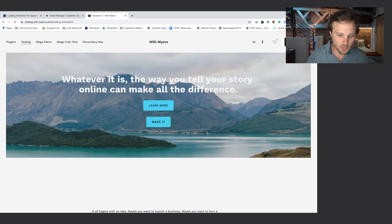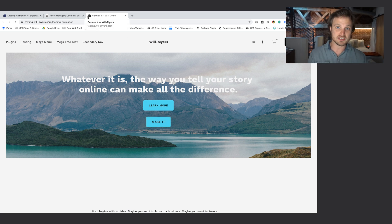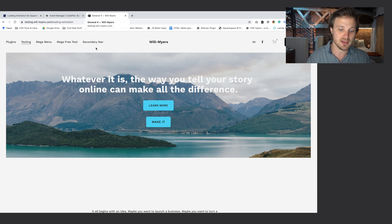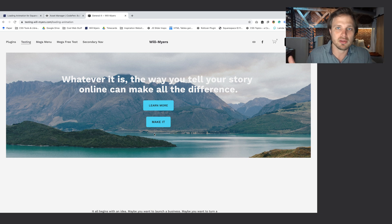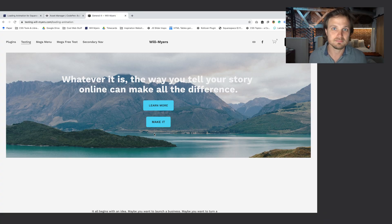You'll notice that little square — it might look familiar to you. It's because it is the favicon of all the default websites in Squarespace. So whatever you have up here, it will pull that into the loading animation. But of course, you can replace this with any image that you might want. So let's jump into that tutorial right now.